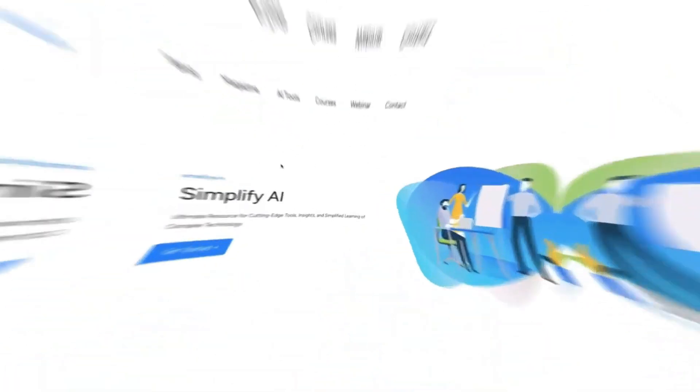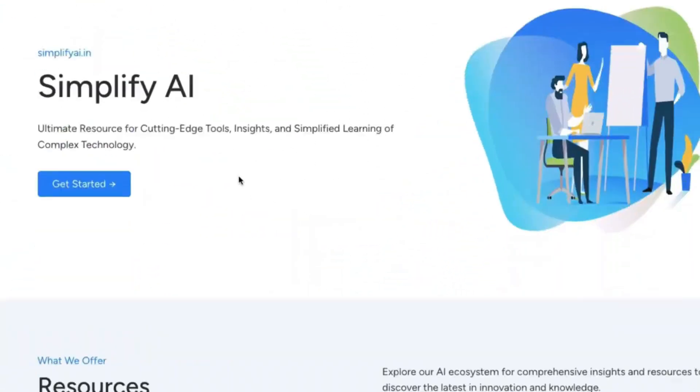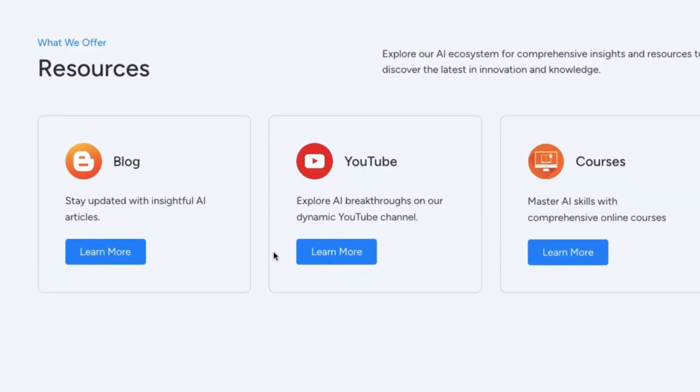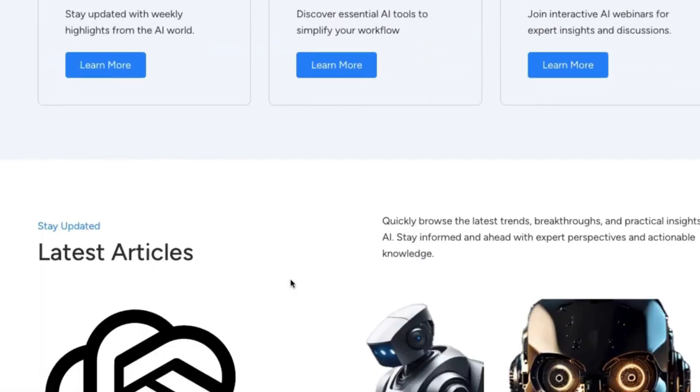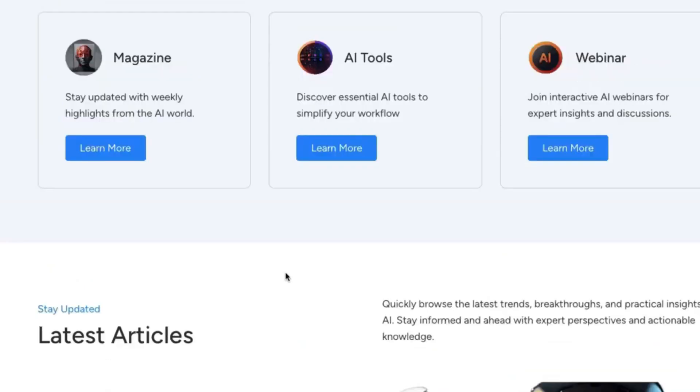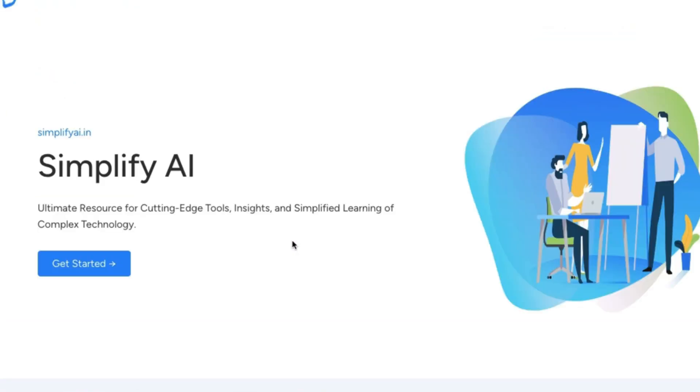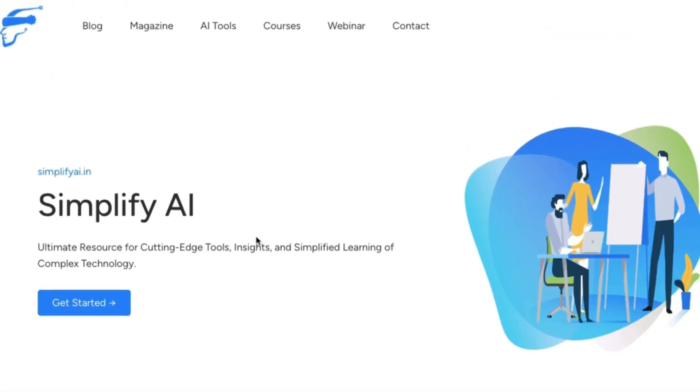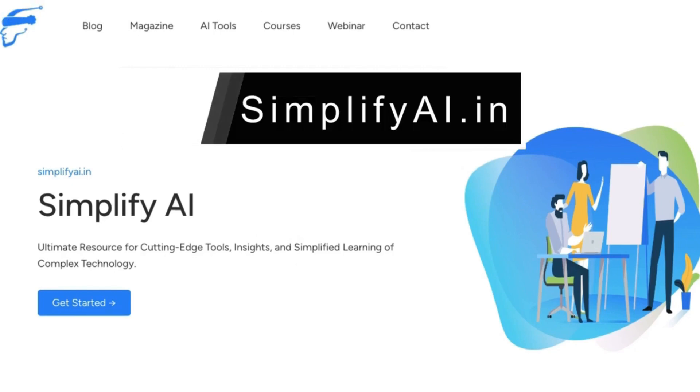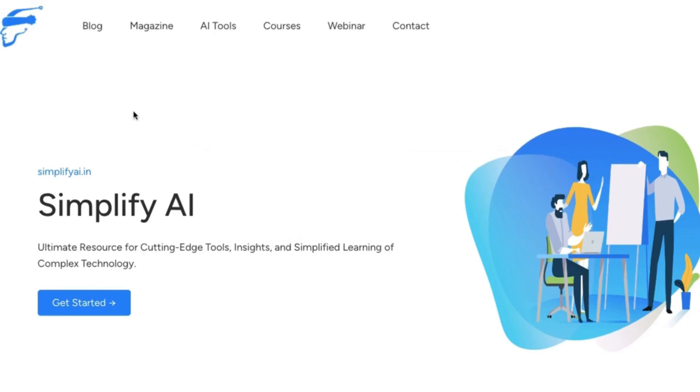Before we begin, if you are looking for a website where you can get all the latest news plus the latest AI tools, you can explore our website called SimplifyAI.in. Here you can find things like AI-related magazines, a dedicated section only for trending AI tools, courses, and webinars.